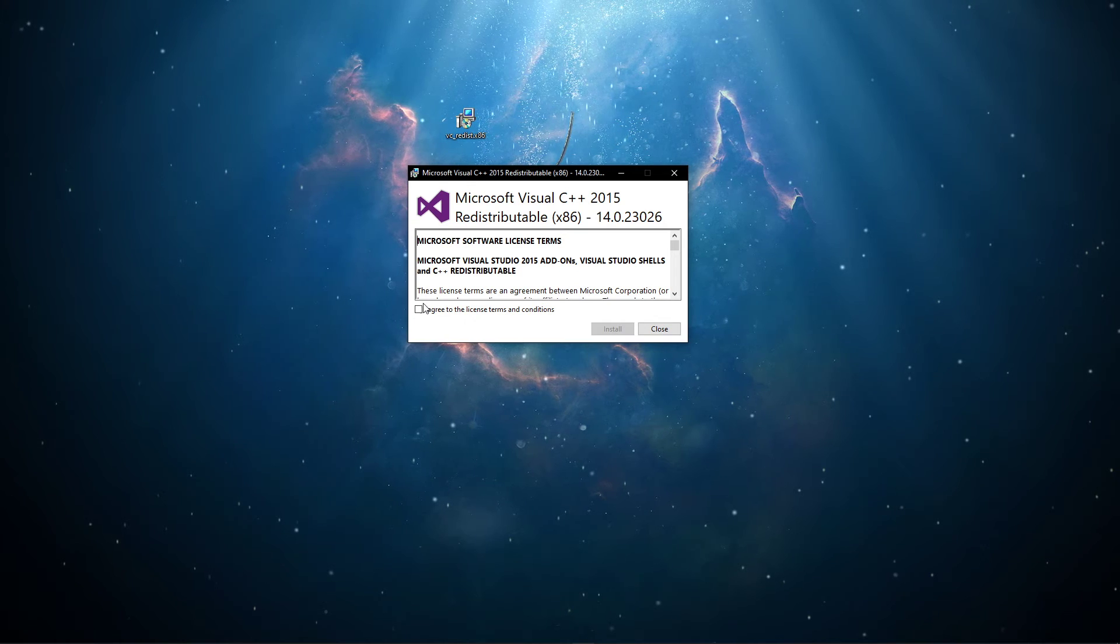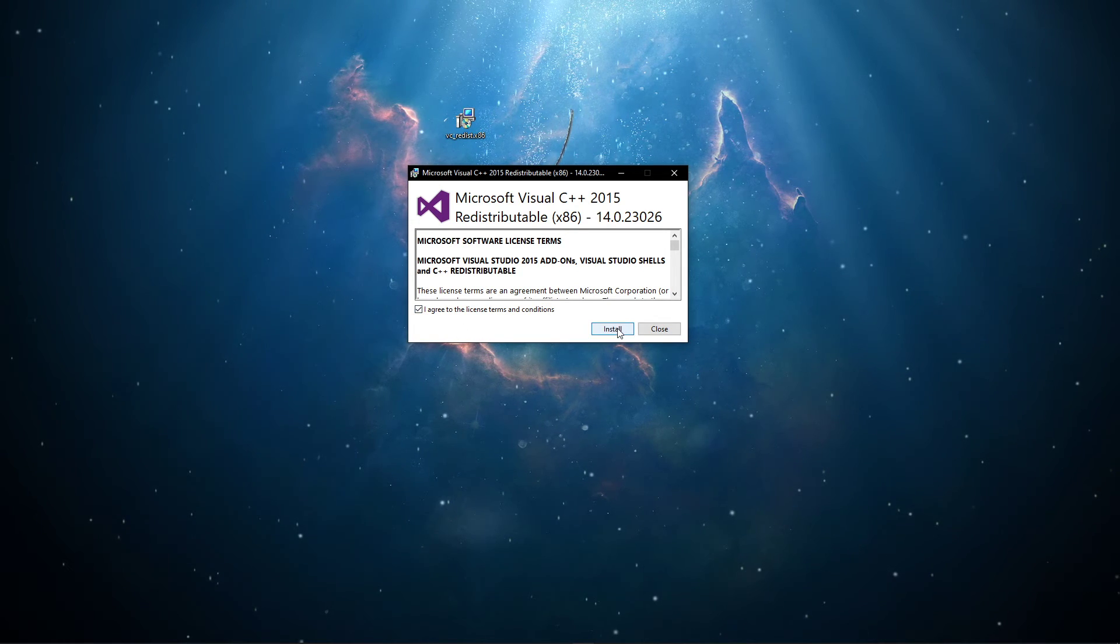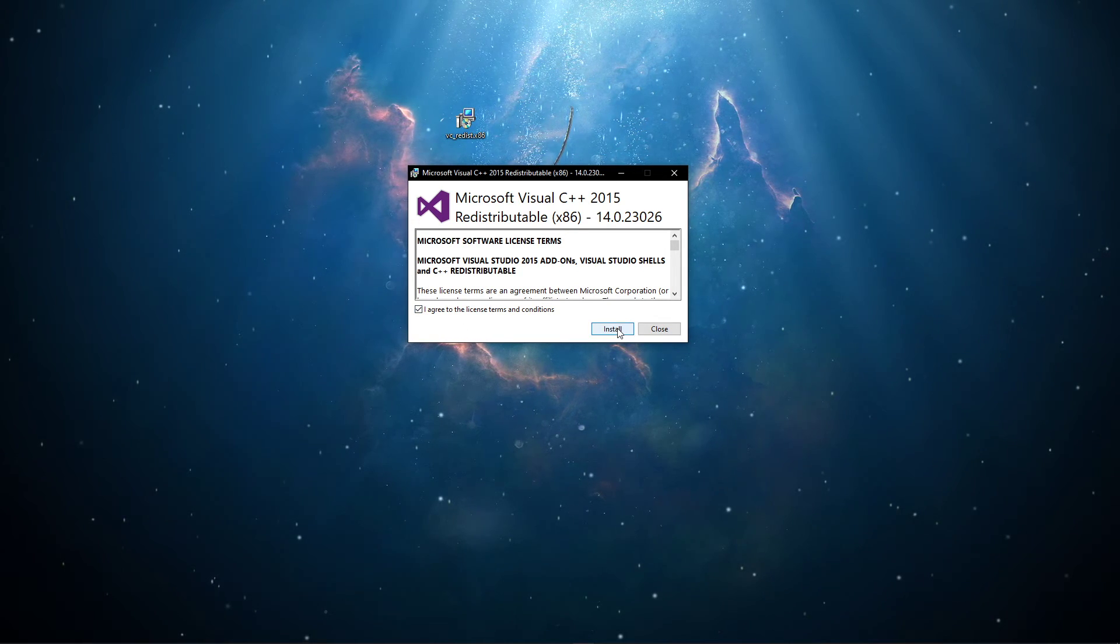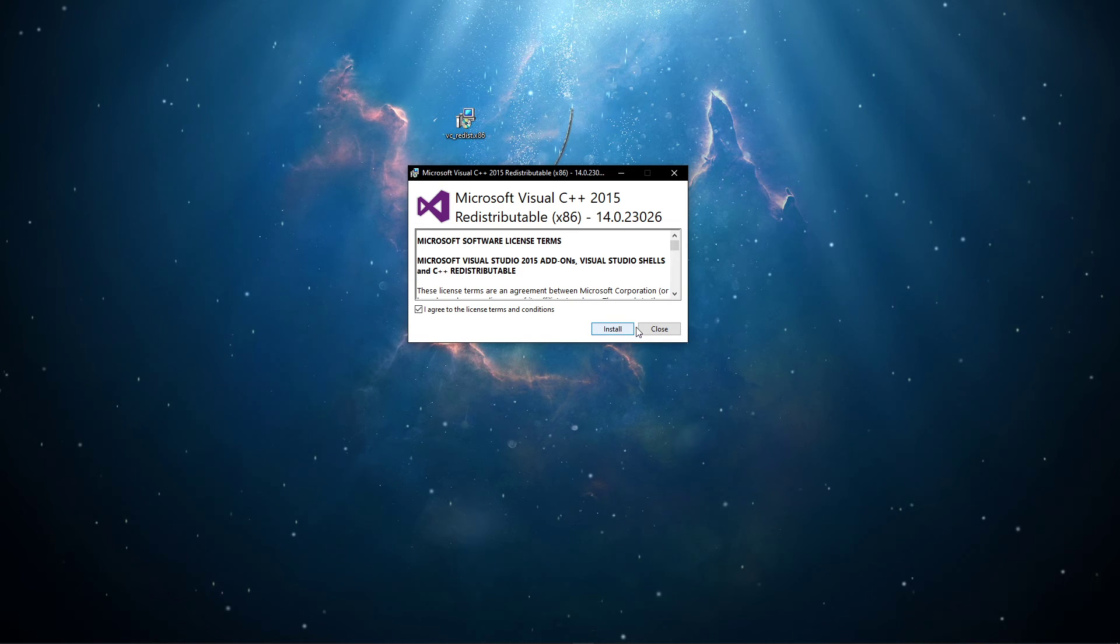After installing the Microsoft Visual C++, restart your PC, and then you will successfully fix the error of installing OBS to your system.